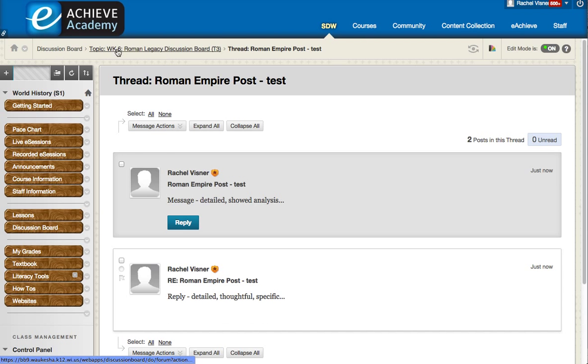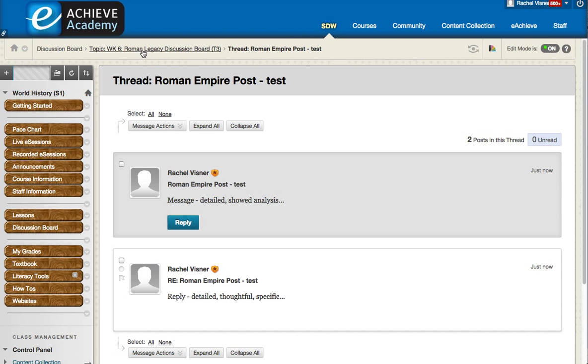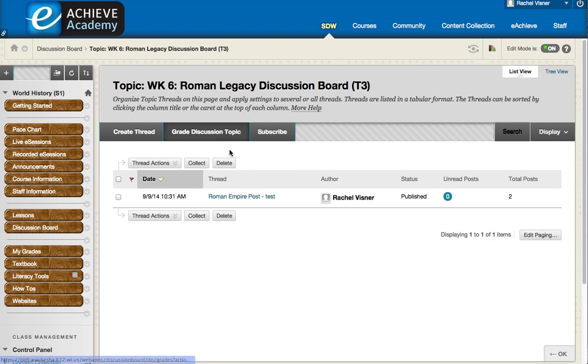Now you will notice up here this is called a breadcrumb trail at the top because it was discussion board and then we went to the week six and then we went to this specific thread. So if I want to go back to that discussion board, I could do that here.